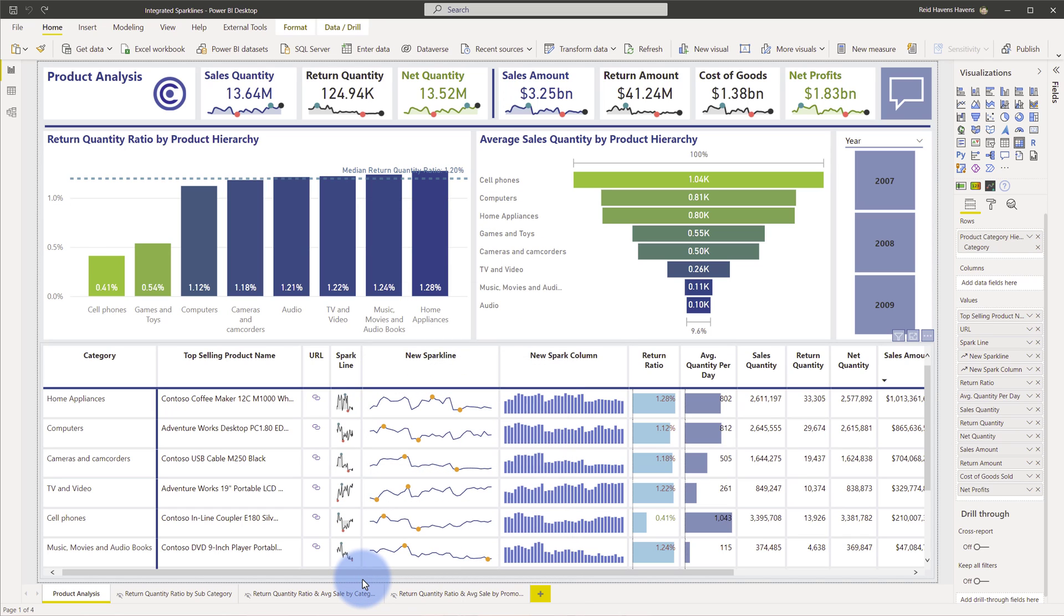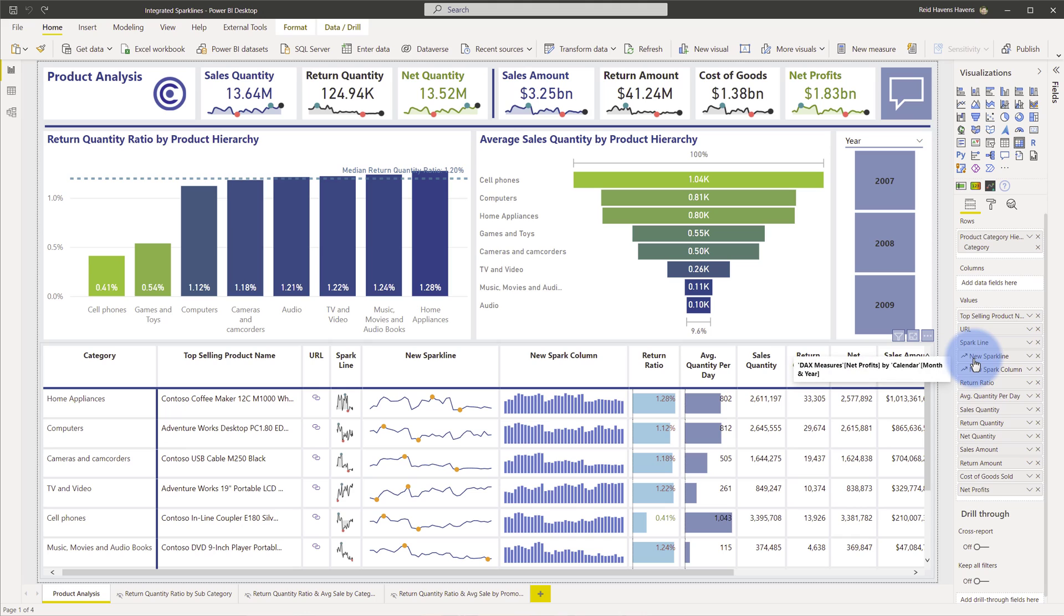Now the sparkline that I have over here to the right is a sparkline and the new sparkline column that was added natively. You can see that they're actually in here in the well under the values as new sparkline and new spark column. So I'm actually going to go through the process of setting one of these up to show you how you can create it.